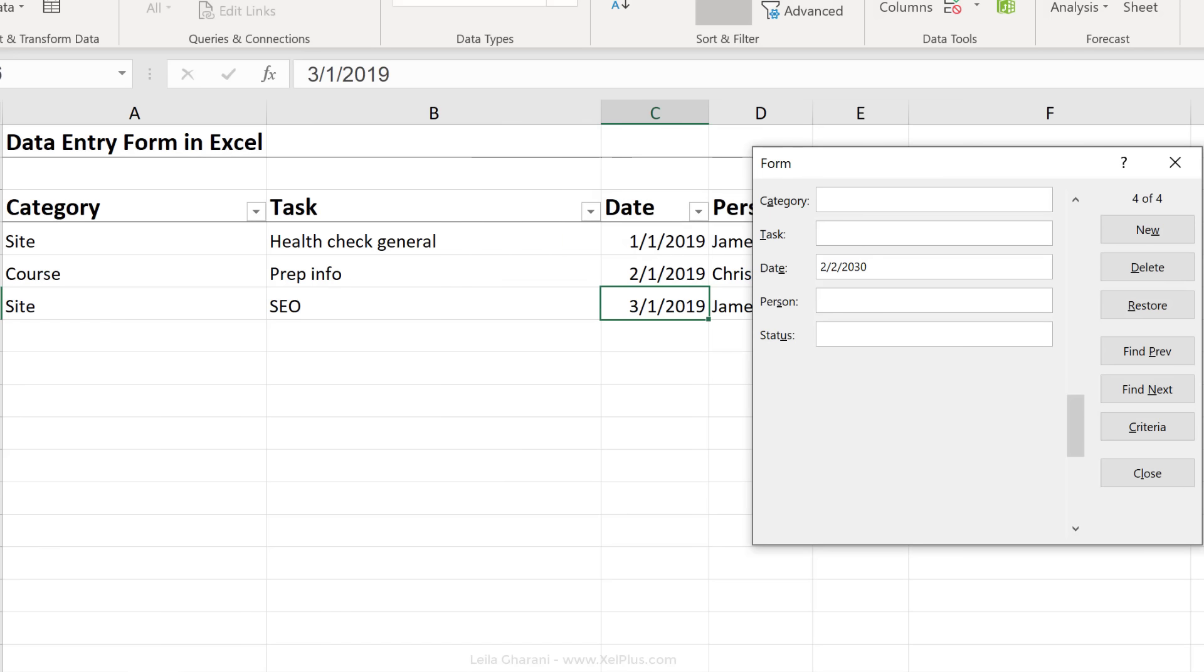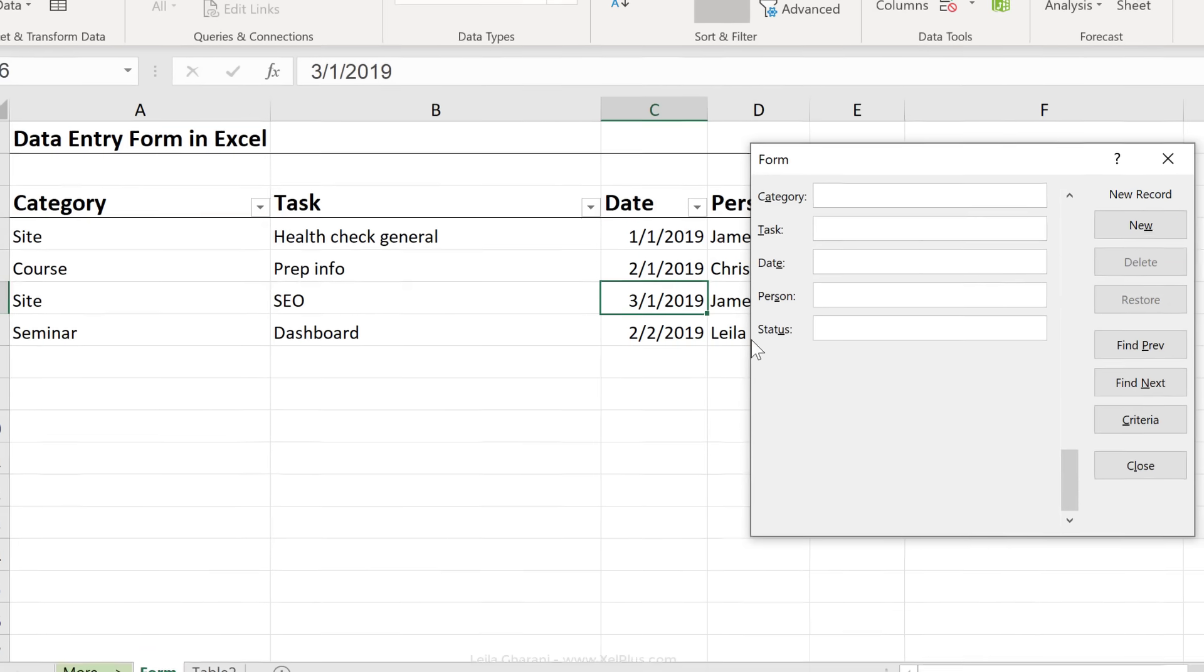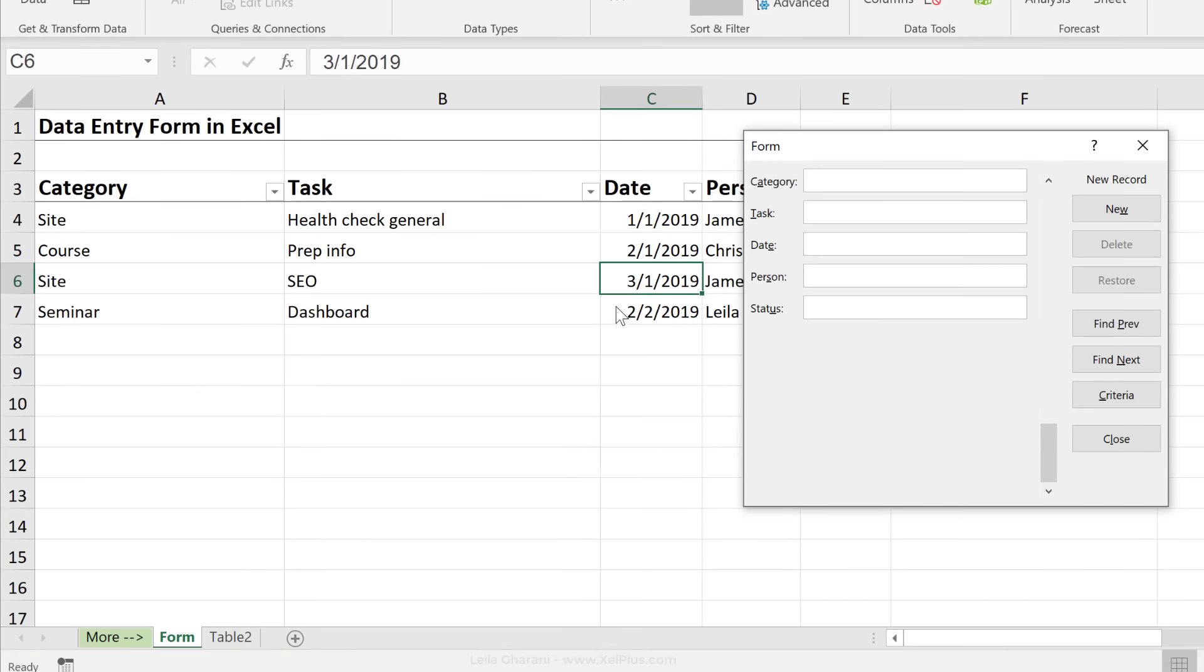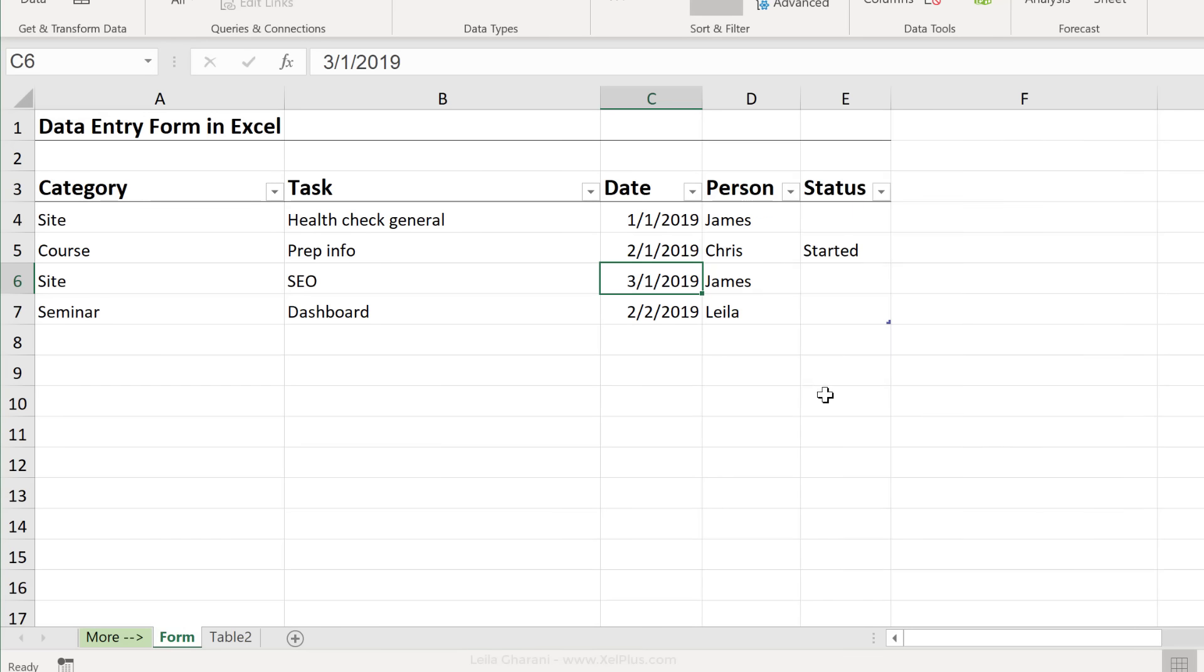So now I can go update this, let's say 2019, and when I press enter, it adds it there. But let's add the rest to this, press enter, and the other records are in there as well. Let me just close the form.